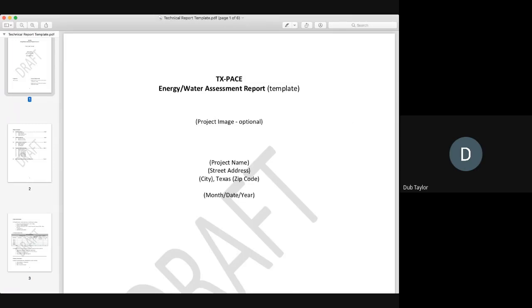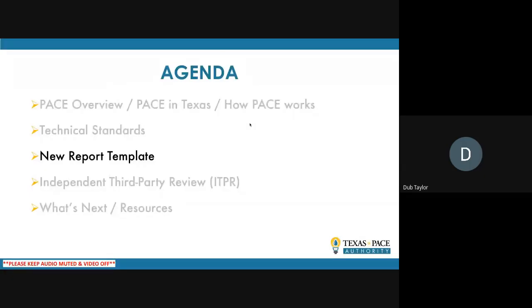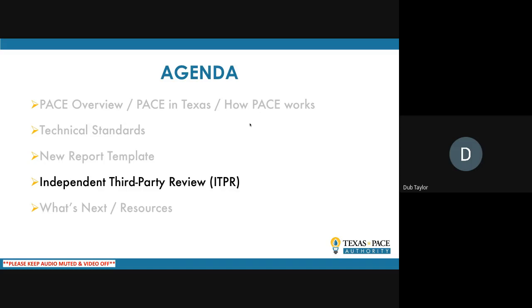That's the quick overview of the energy and water assessment report template — something new that has not been on the website before, and hopefully will be published next week. Moving on to the independent third-party review. Last month, Keith Reel co-presented and covered this in detail — that recording is available on the TPA website and via YouTube — but today we'll highlight a few key things.